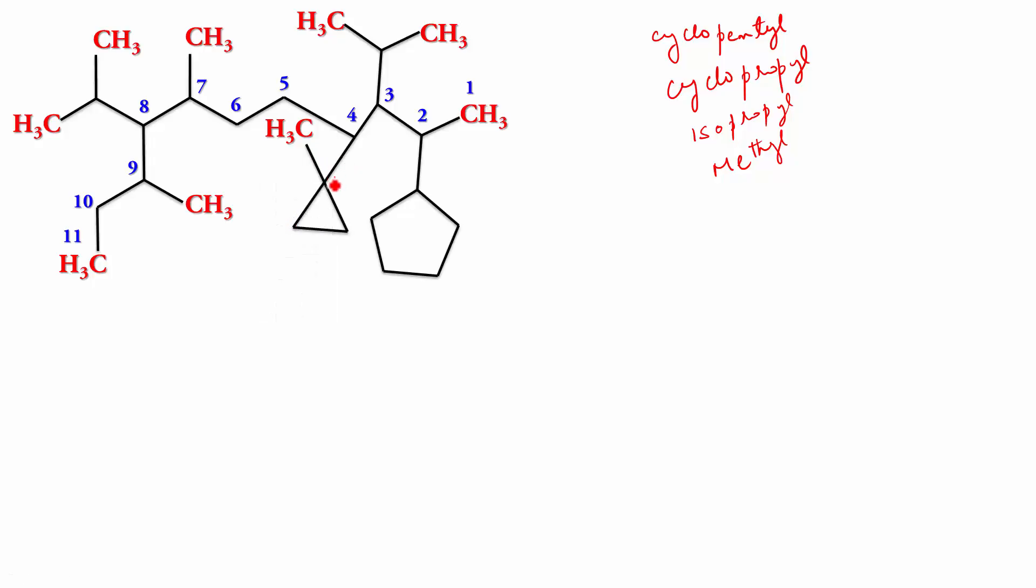So, this is not simply cyclopropane. It is one methyl cyclopropane. And since it is a side chain now, since it is a substituent now, it is one methyl cyclopropyl.